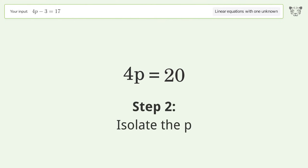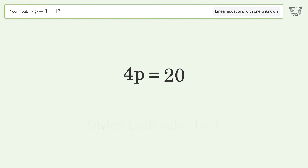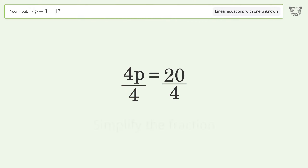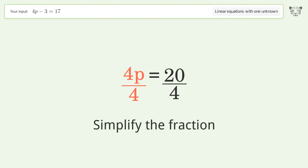Isolate the p. Divide both sides by 4. Simplify the fraction.